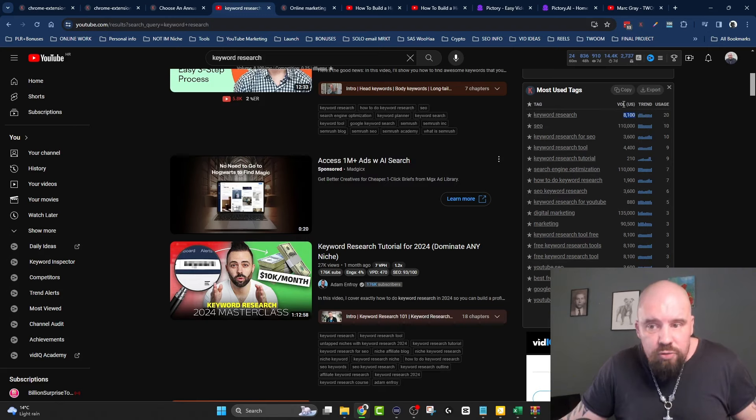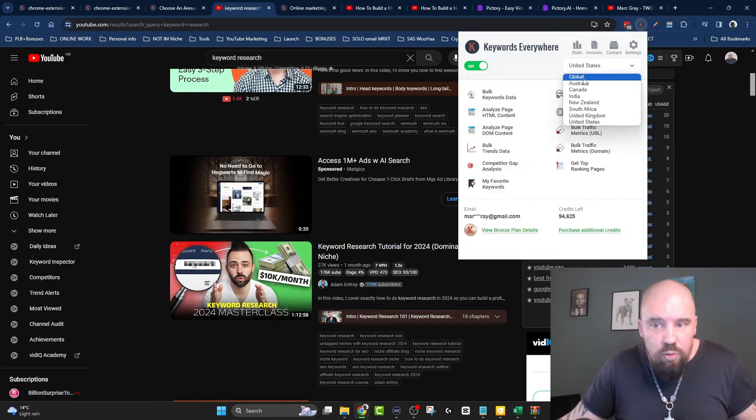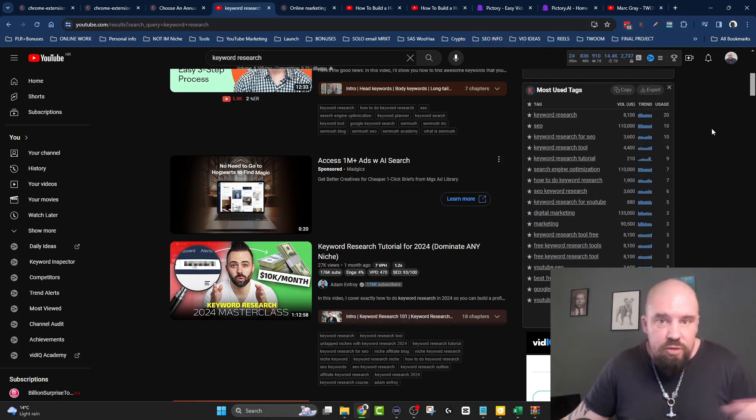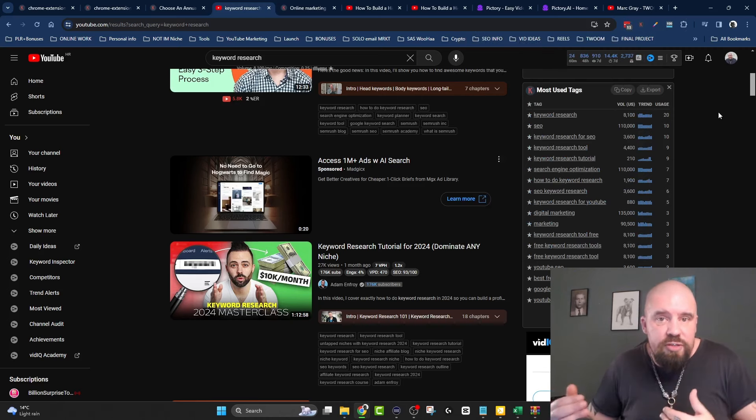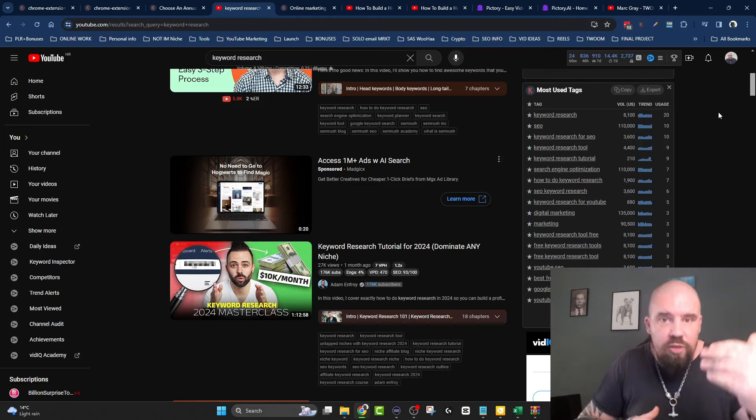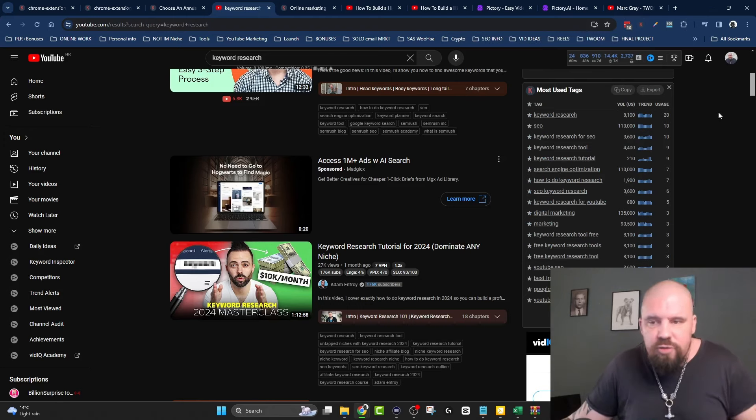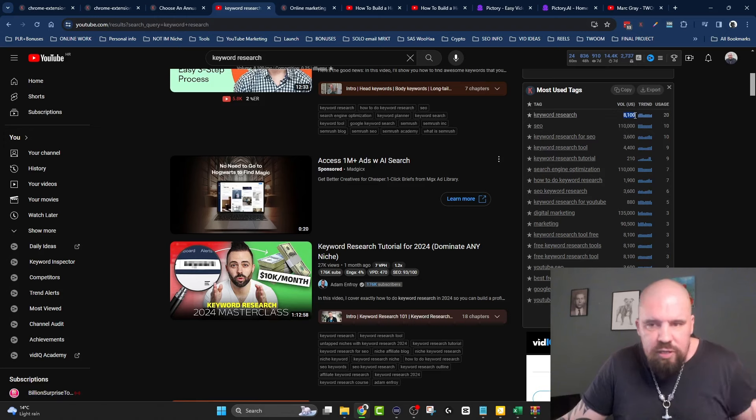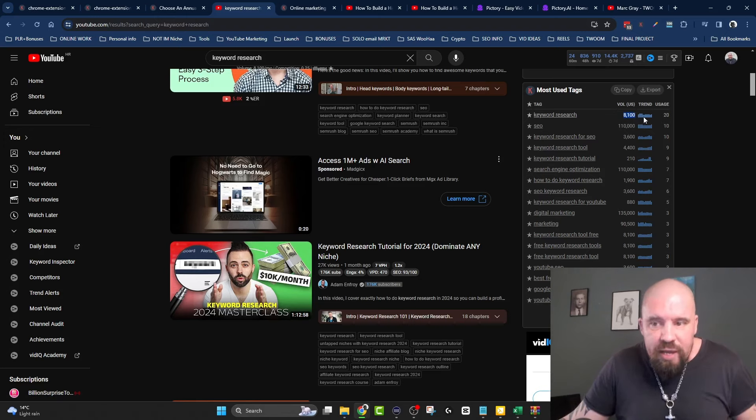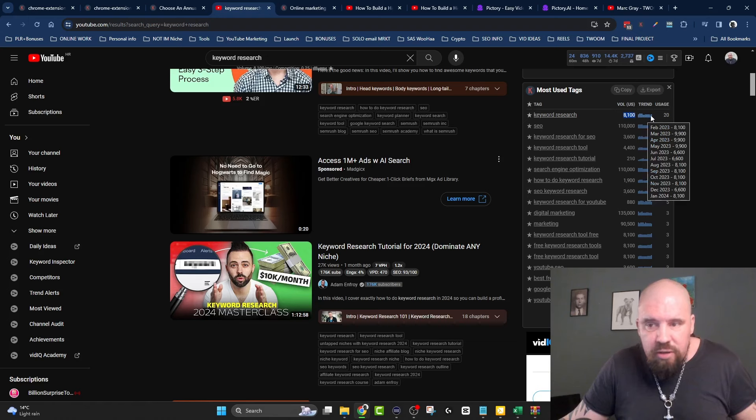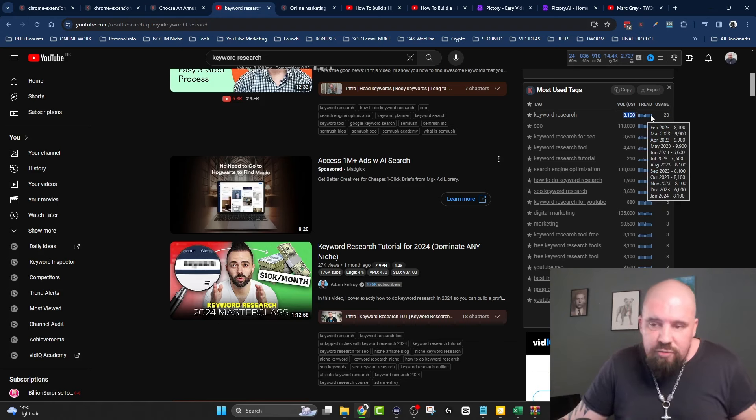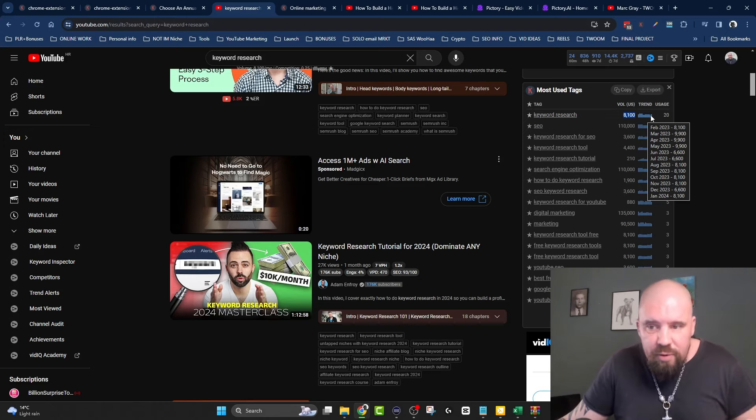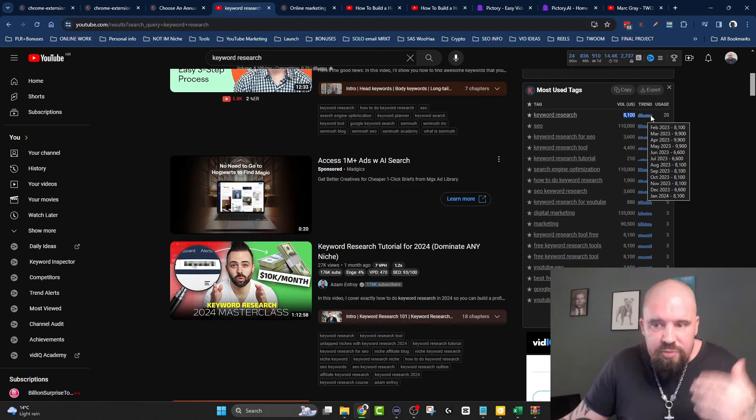I can see here that keyword research is pretty consistent. People are always searching for it. It's something that people are not going to stop searching for. It's also giving me the most used tags, which is pretty useful. It's also giving me the volume - super important. I set it to US, but you can set it to global or whatever country you want.